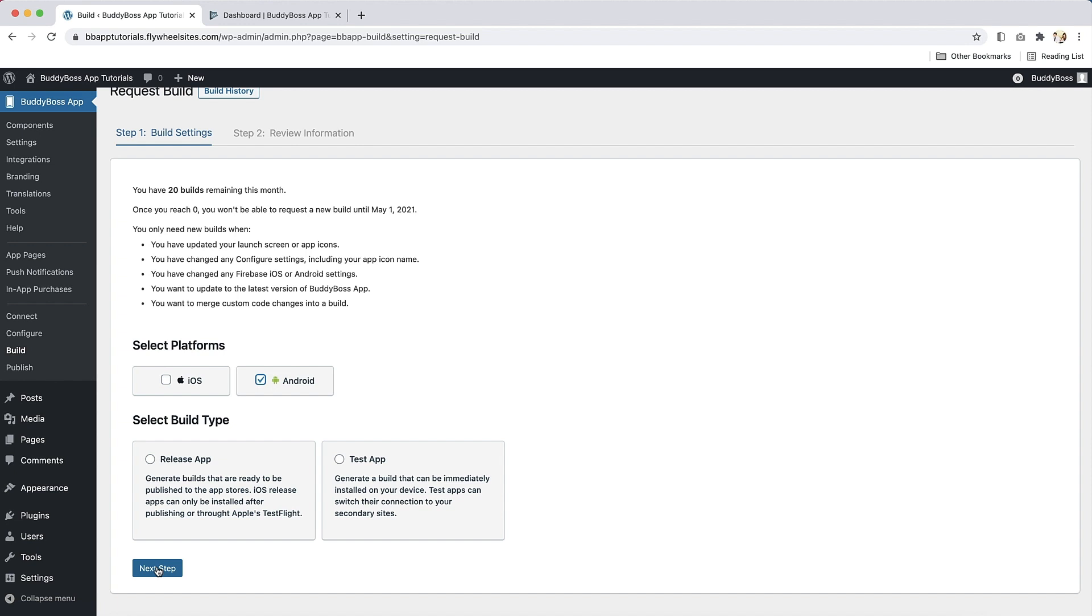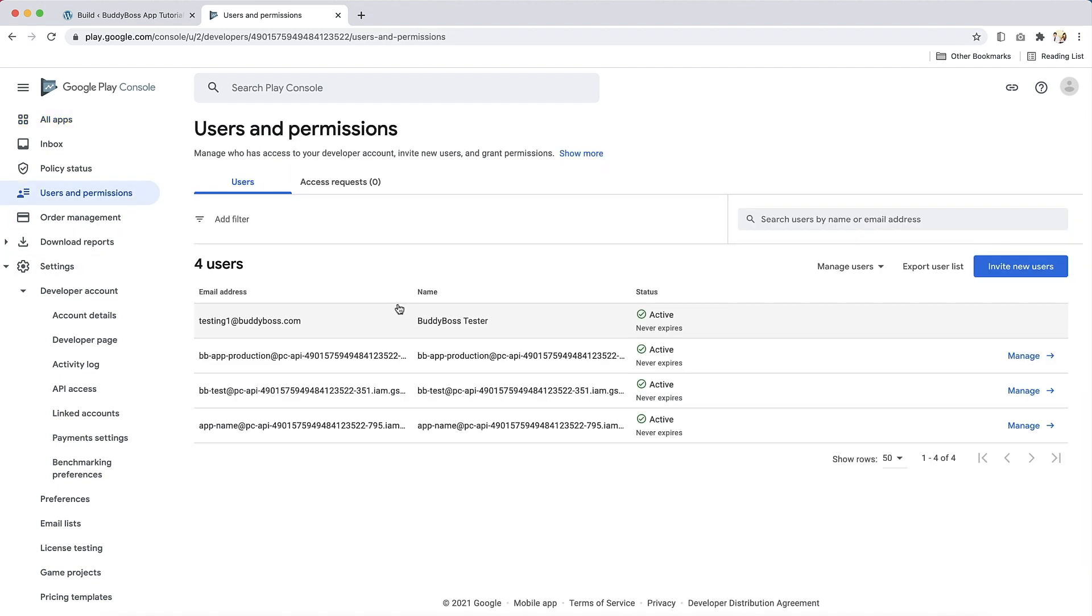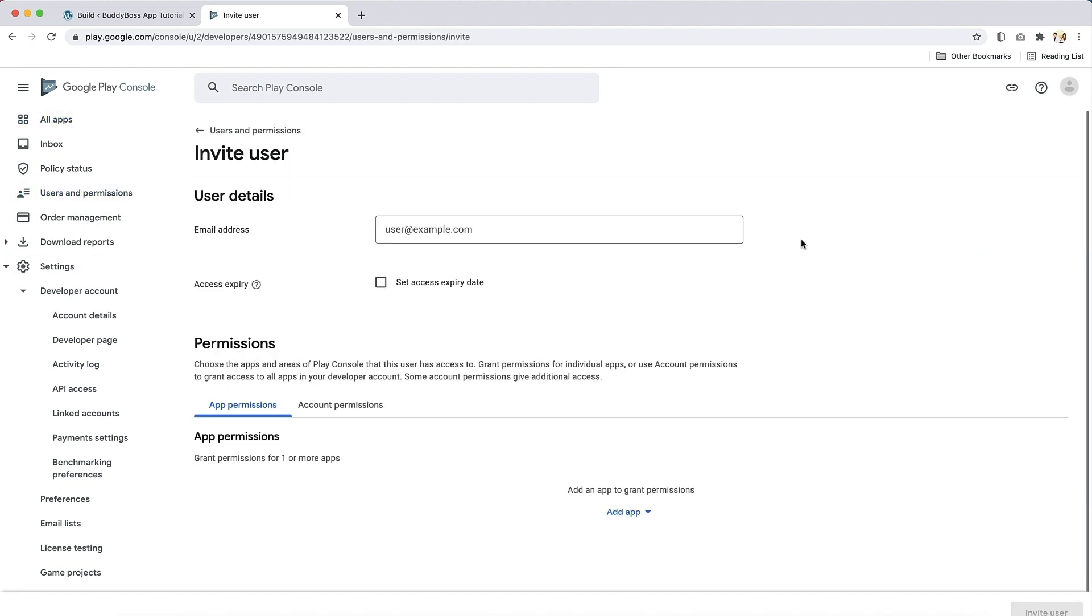First, you will need to invite the BuddyBoss publishing team to your Google developer account so they can submit and manage your publish request. Log in to Google Play console with the Google account you signed up to the Google developer program with. I got mine open already. In the sidebar, click on users and permissions, then click on invite new users. Type app help at buddyboss.com and ensure that access expires is unchecked. After your app is published, you can remove BuddyBoss from your account.